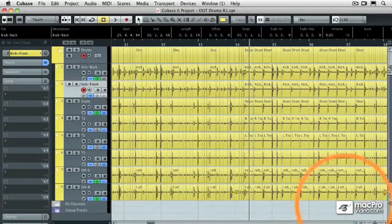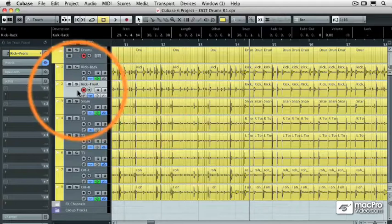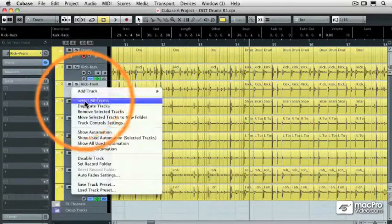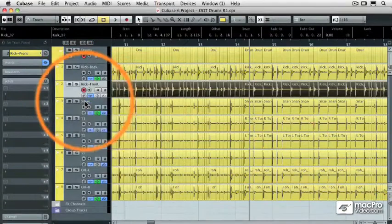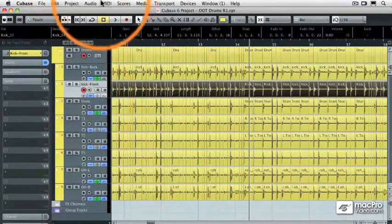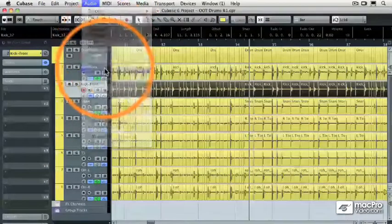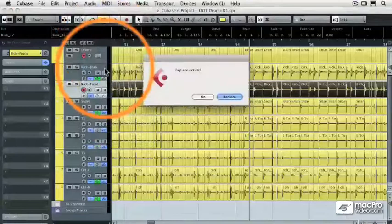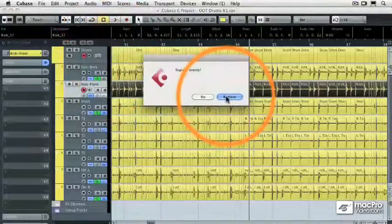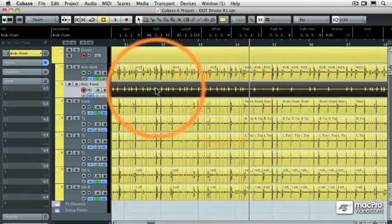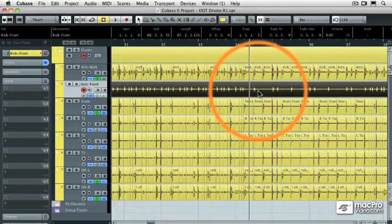I'm going to take the bass drum, select all the events, and then perform a bounce function. That's going to replace that file with one contiguous new audio track.